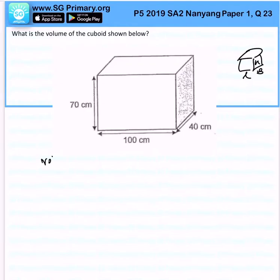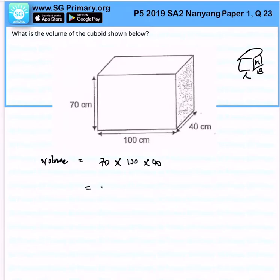So therefore, the volume over here will be 70 times 100 times 40, and this will give us 280,000 cm cubed. That is the volume of the cuboid shown here.